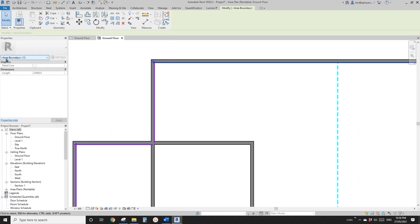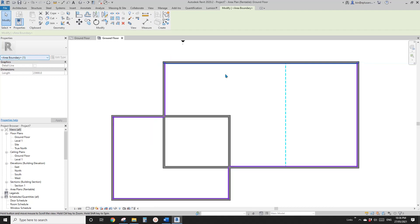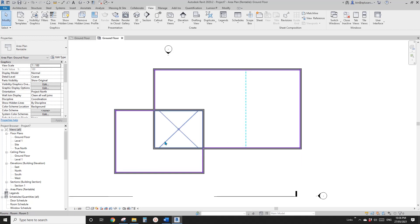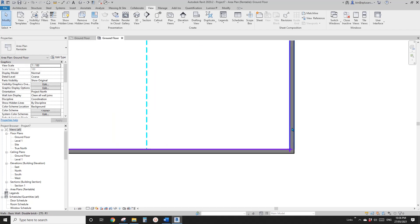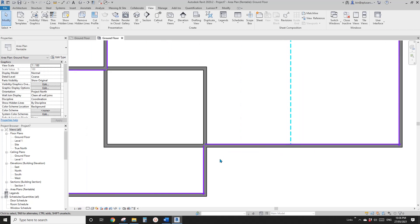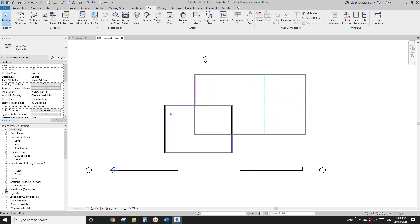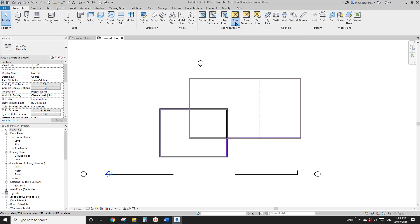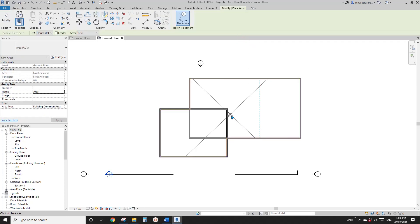You will see all these purple colored lines — they are area boundaries. Revit automatically places all these area boundaries onto your external walls. And because this is a rentable area plan, they will go to the internal face of these walls. So now this is one area. If I place an area under Architecture, so this is one area.